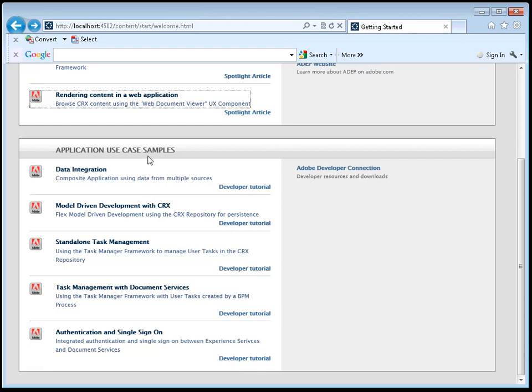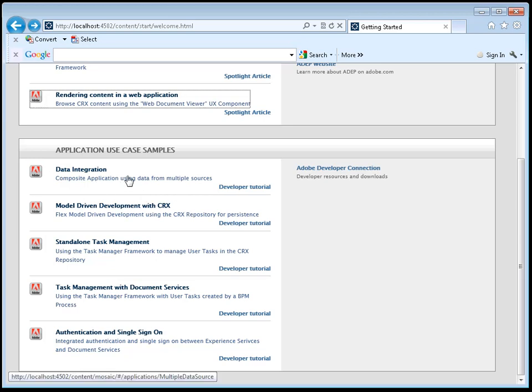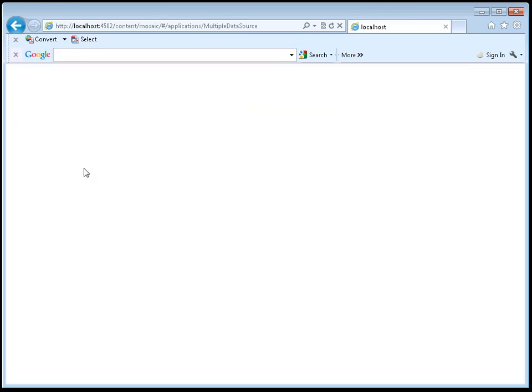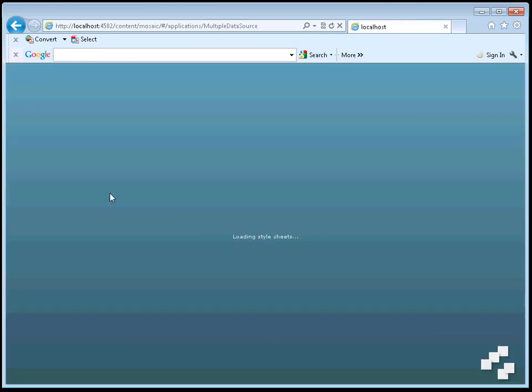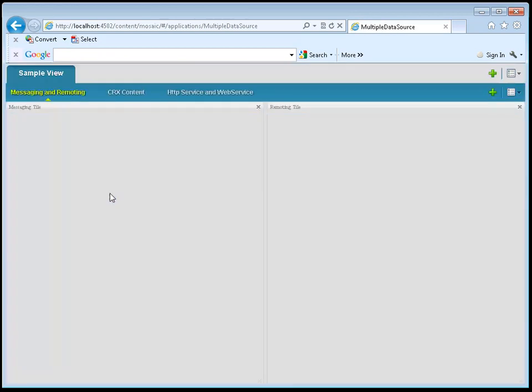These use case examples try to make use of multiple frameworks in the platform at the same time. So for example, if I look at the first one called data integration, this will show me how to use the composite application framework with our other frameworks to build a certain style of application.